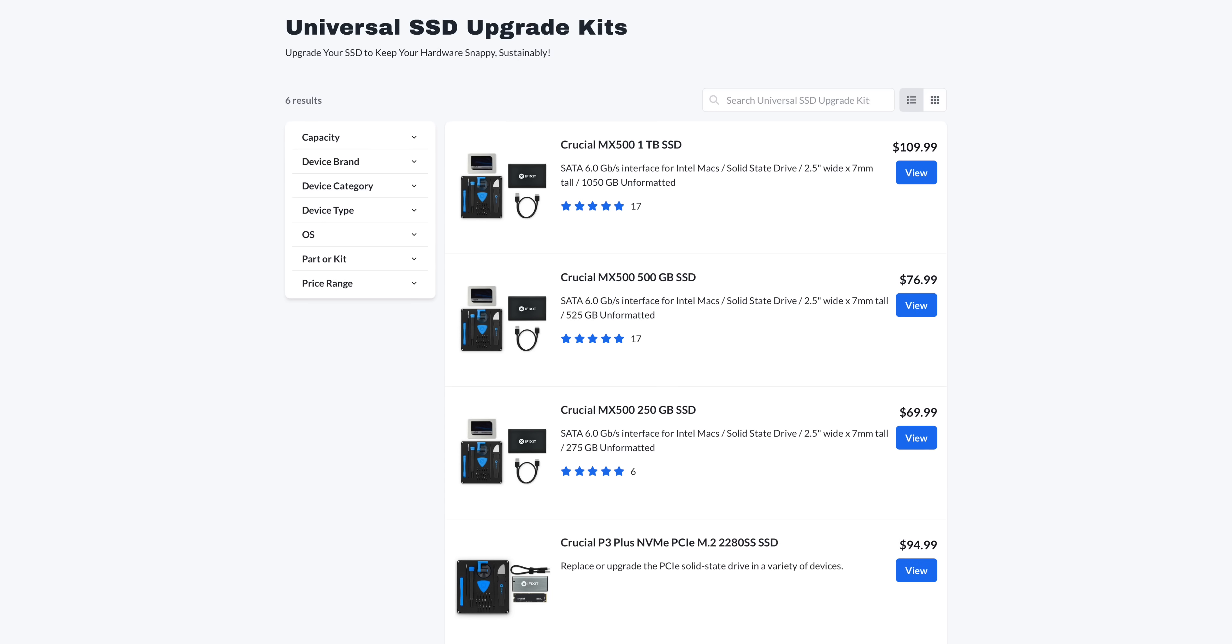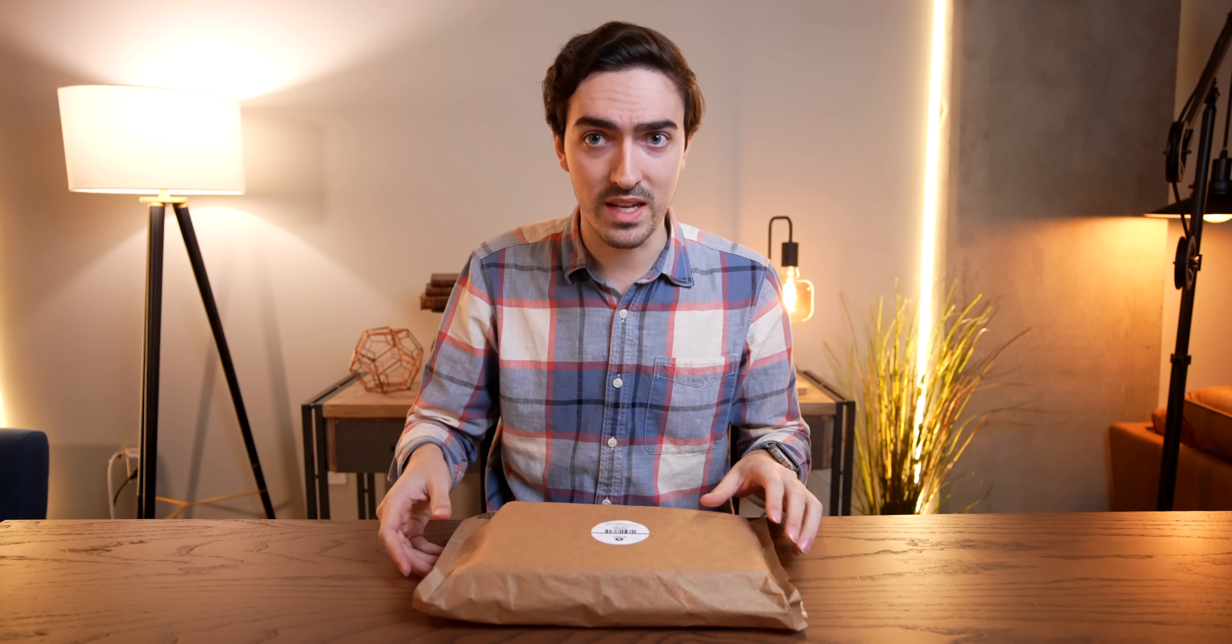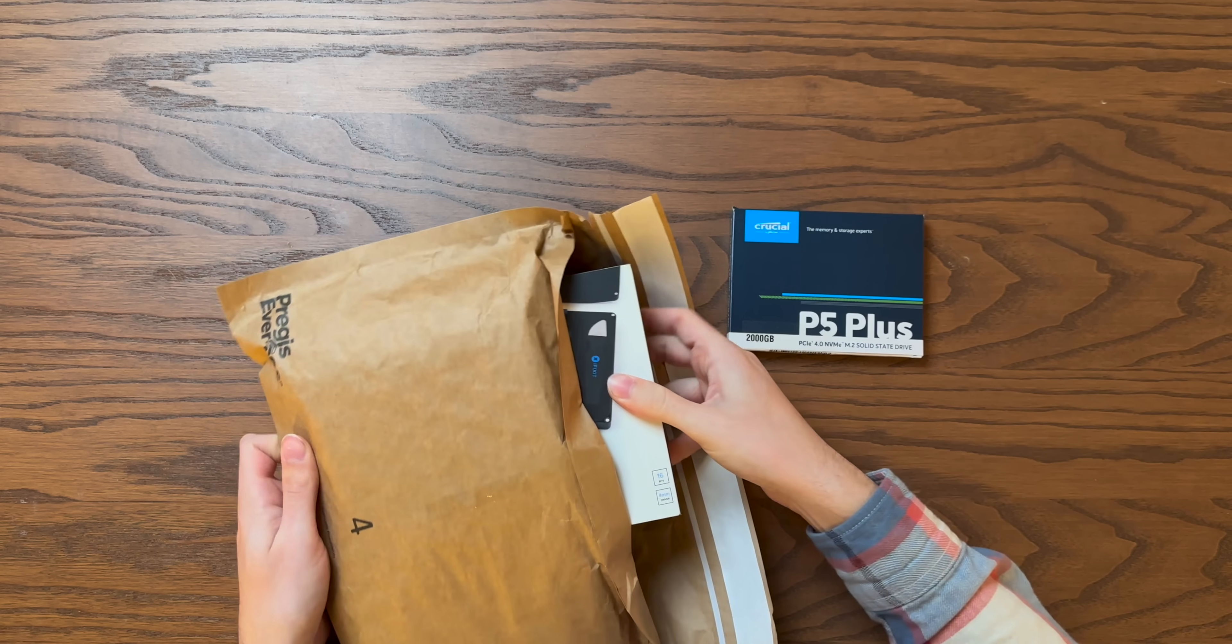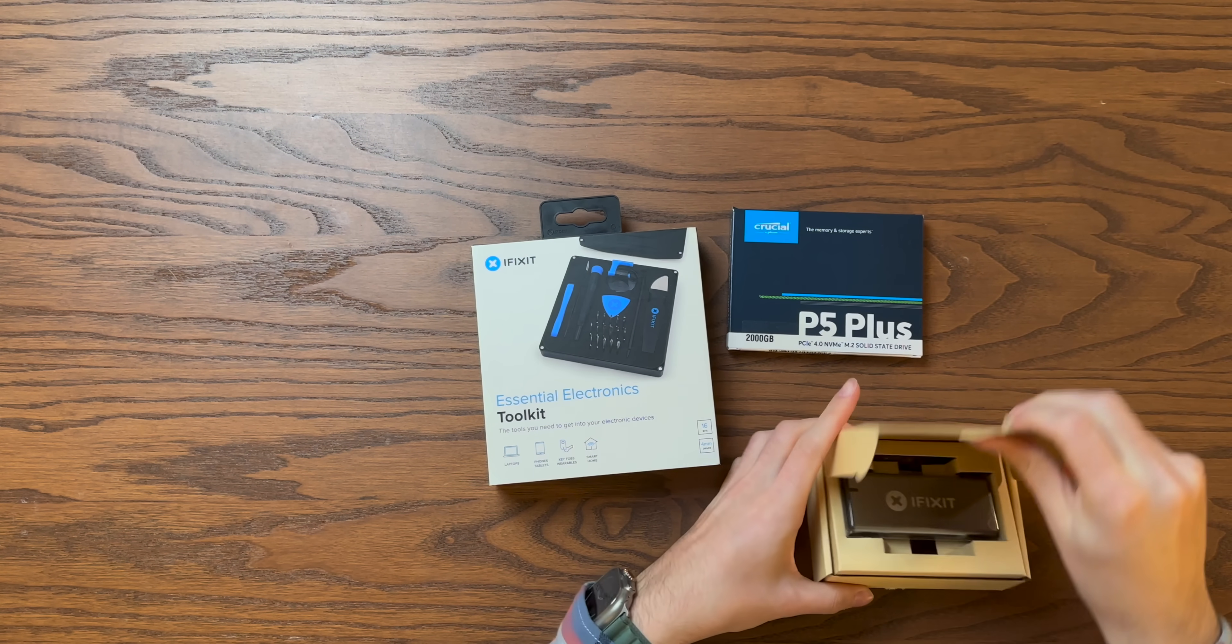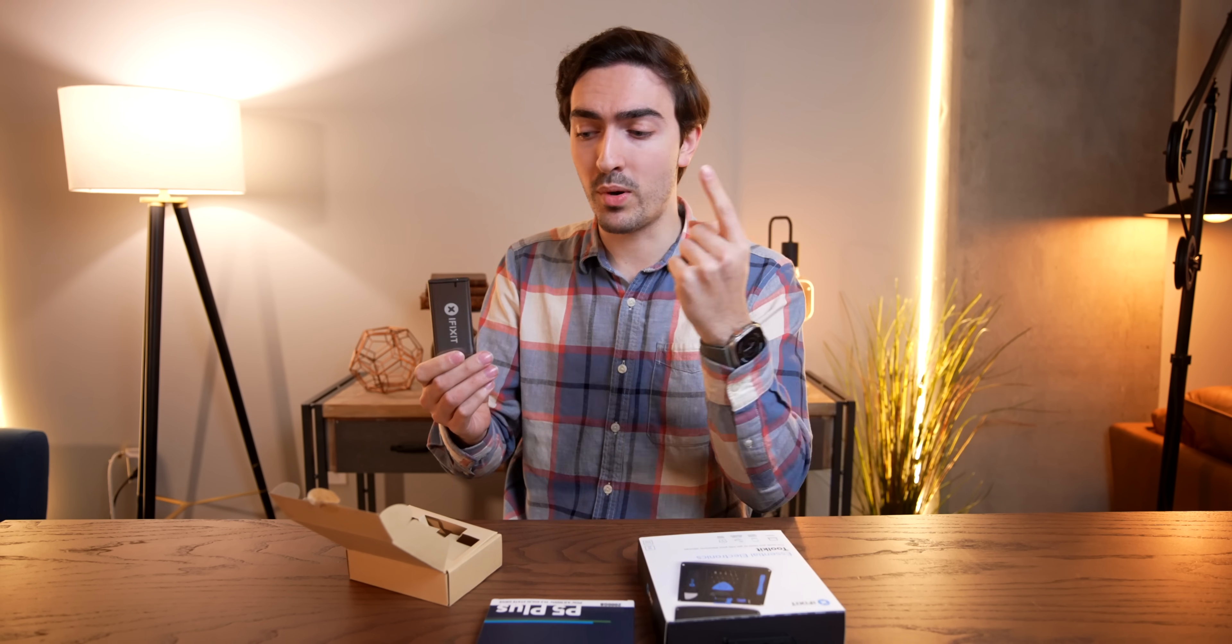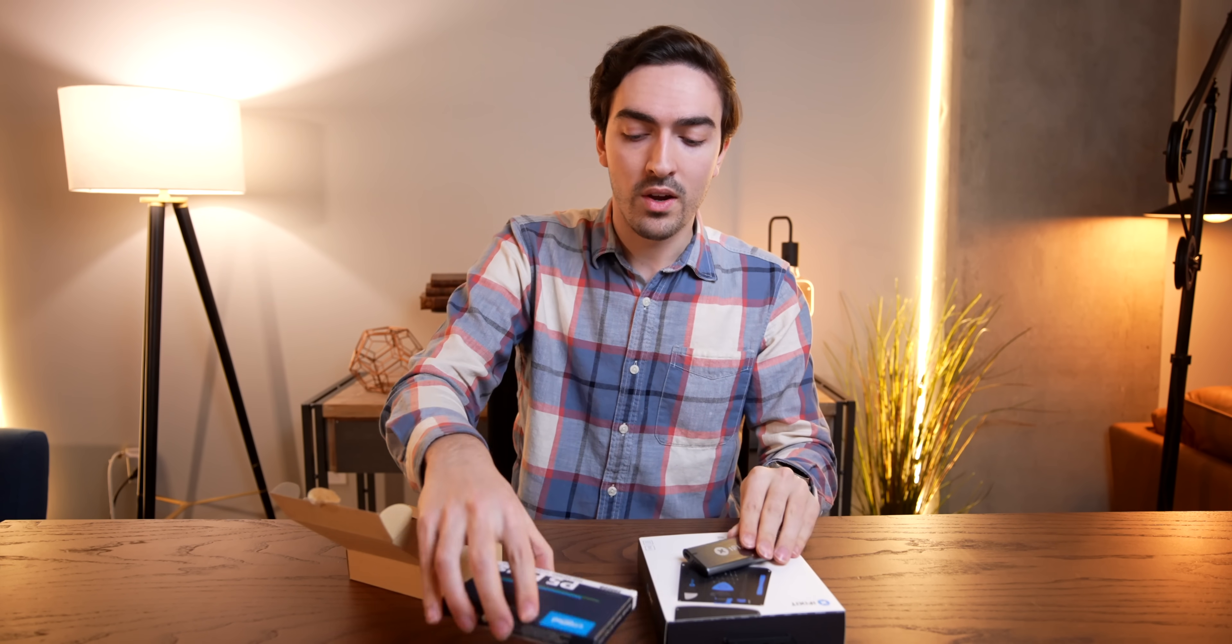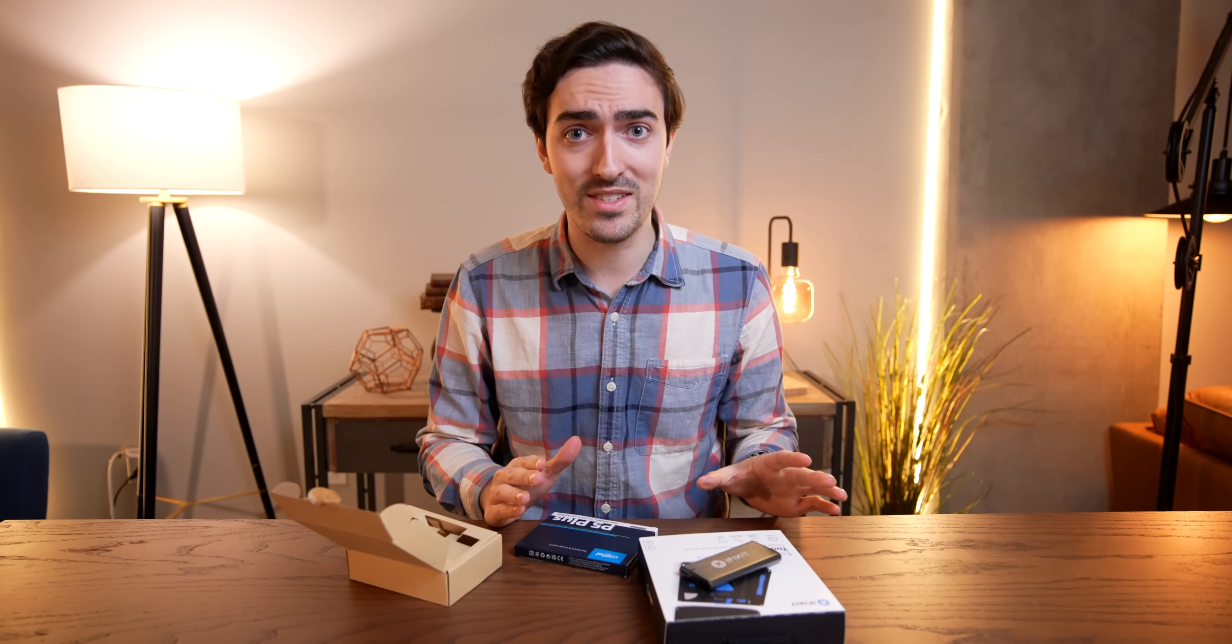So channel sponsor iFixit is now selling these crucial upgrade kits for your Mac. I've gone for the top of the line Crucial P5 Plus 2TB kit. And this thing comes with everything that we need. So inside the bag, we're going to get the SSD itself, obviously. But we also get the Essential Electronics Toolkit and this guy. And this is a USB-C enclosure. Now, the intention of this kit is you take your old SSD out and put it in here so that you can continue to use it as external storage. However, being able to plug in our SSD via USB means the whole upgrade process gets a lot easier.